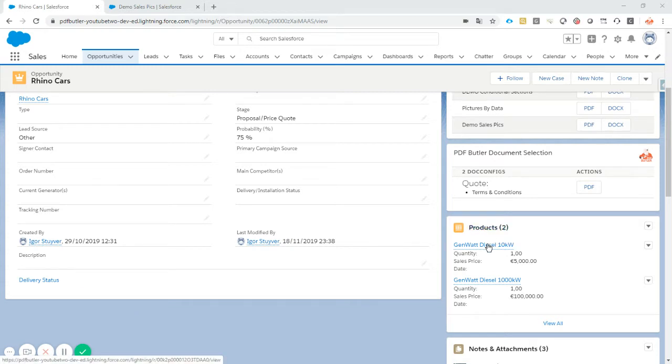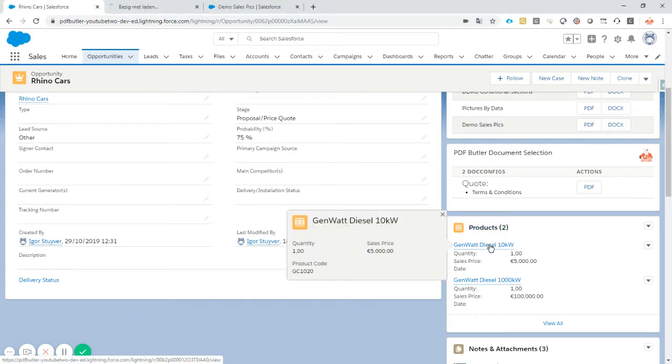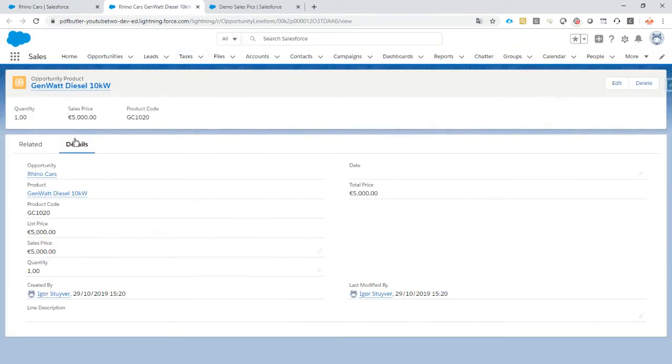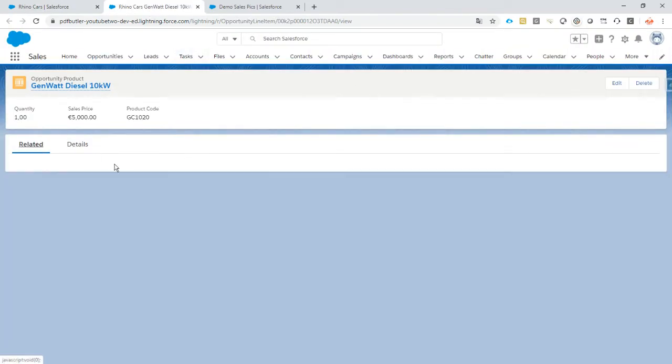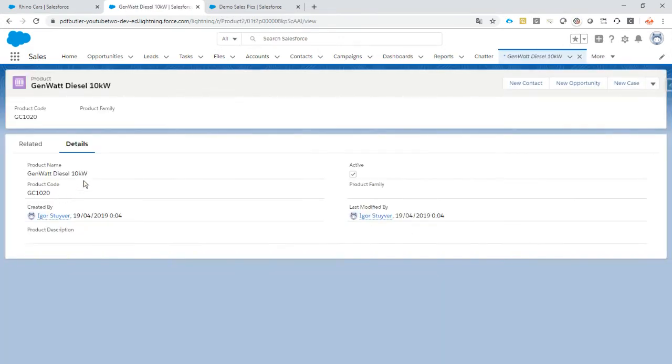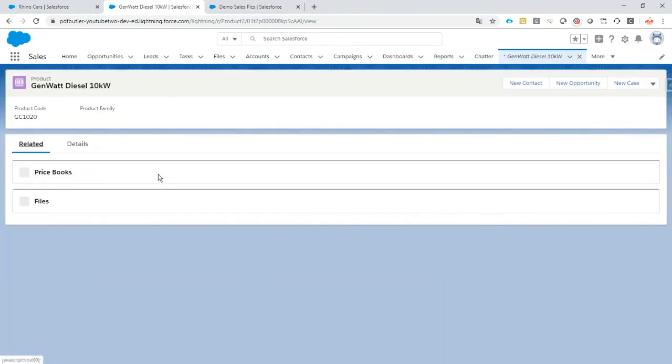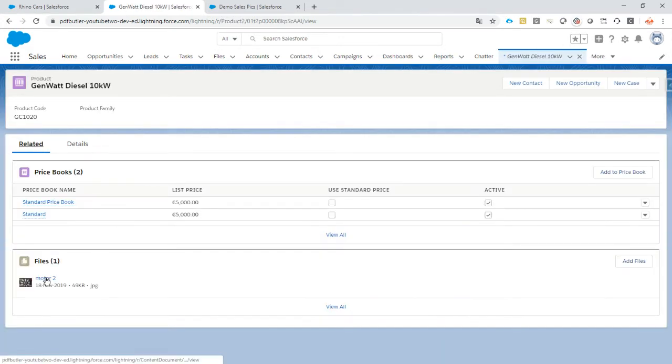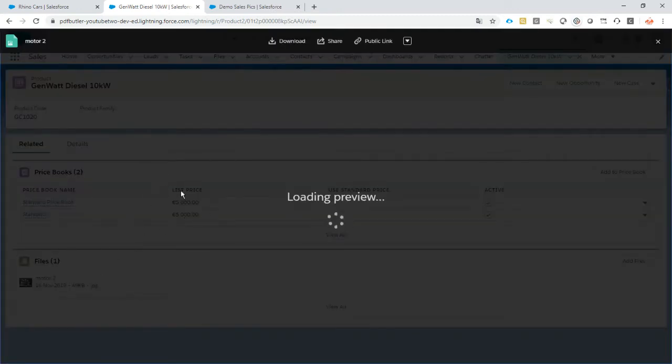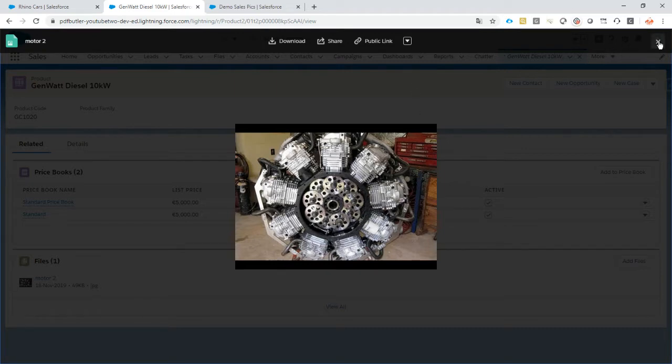We have two products in here, so every product has a thumbnail or file attached to the product. It's a picture of a motor in this case.